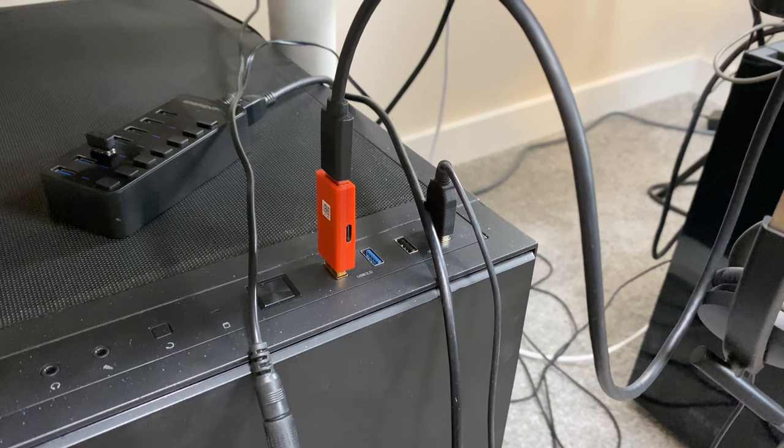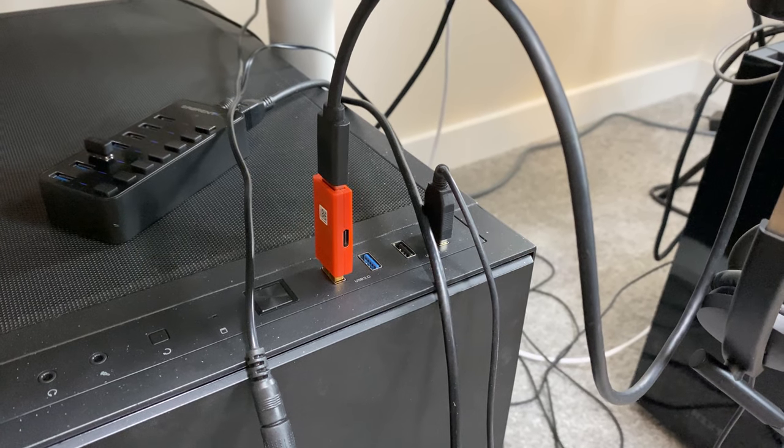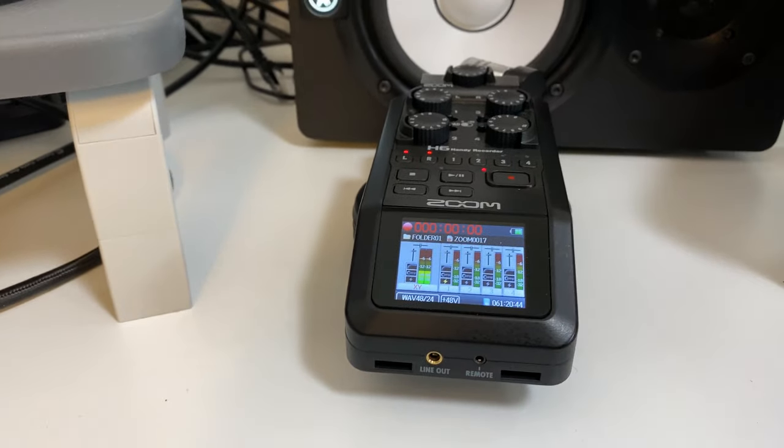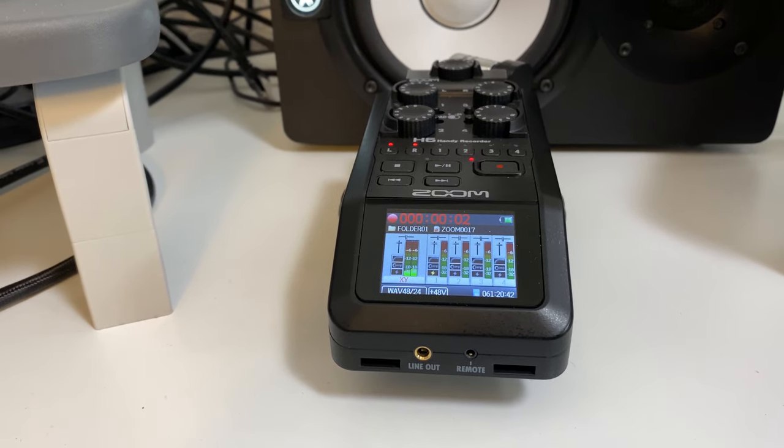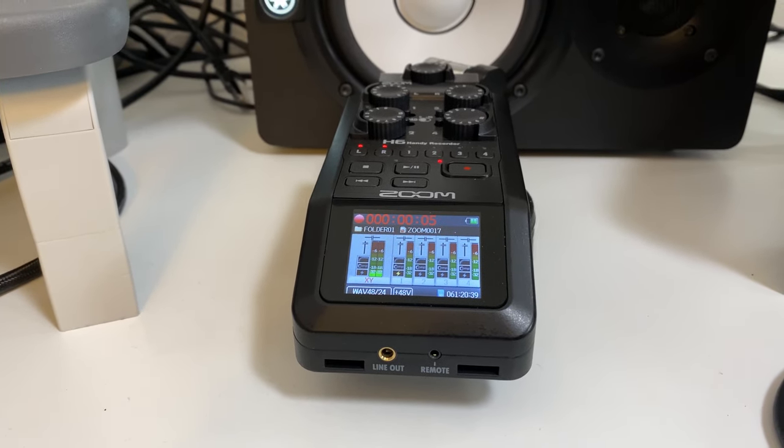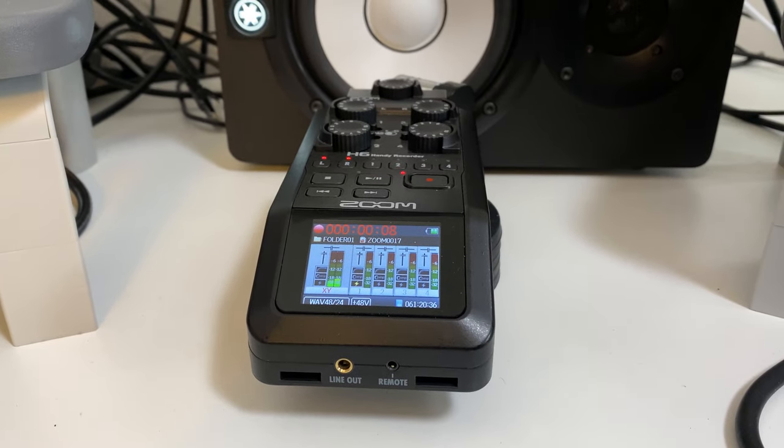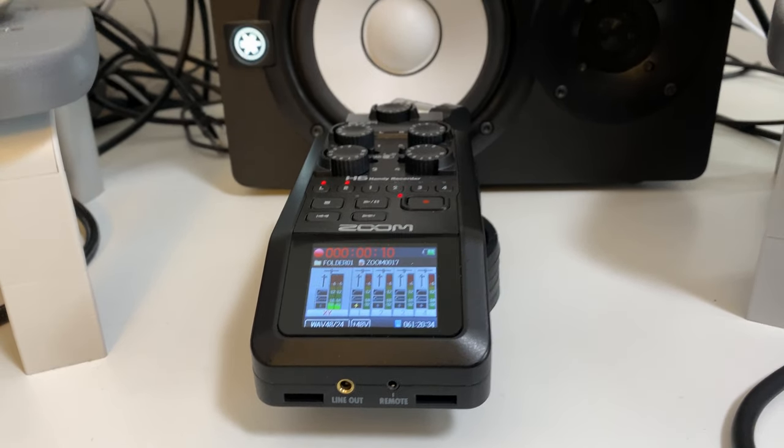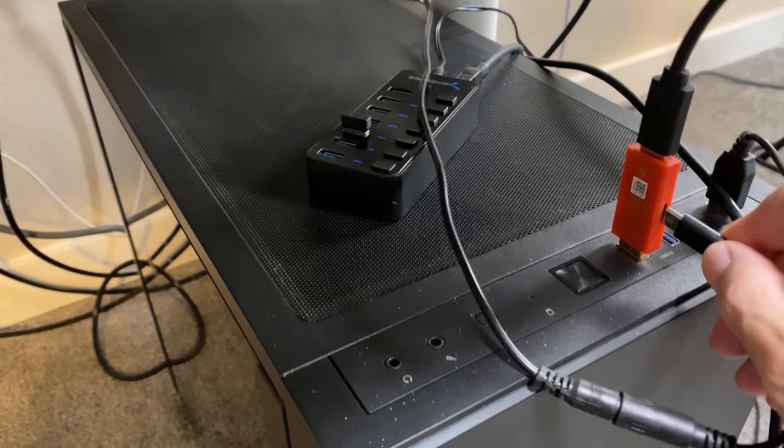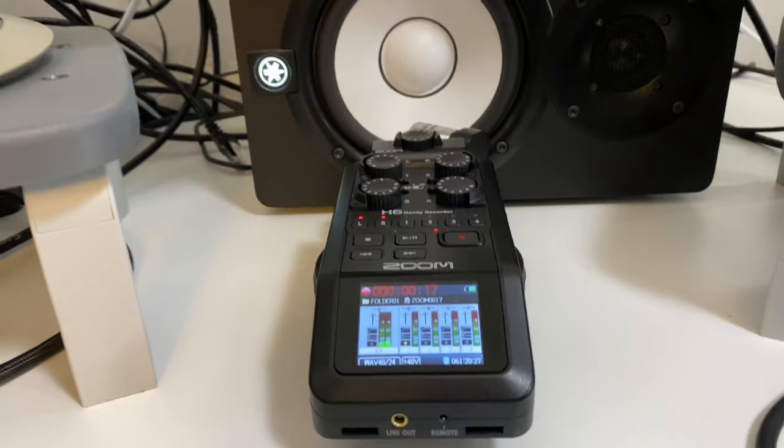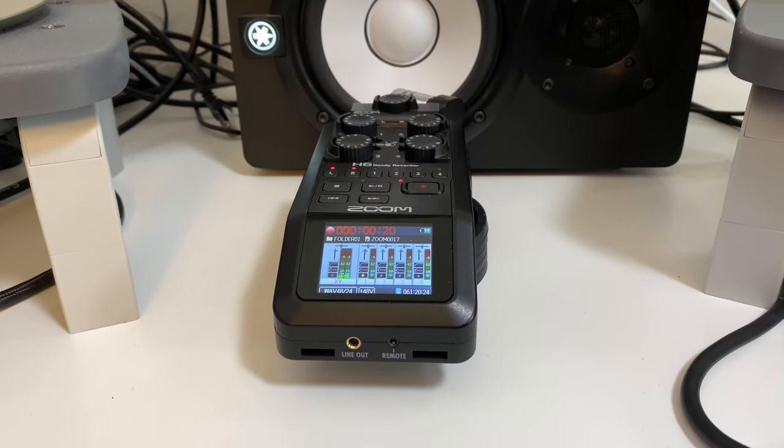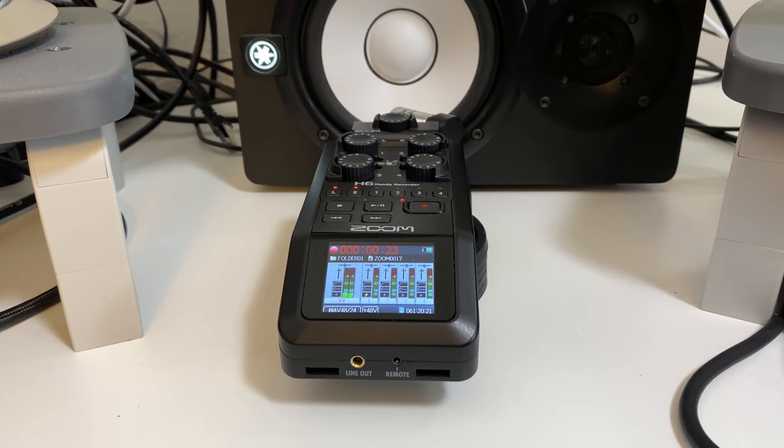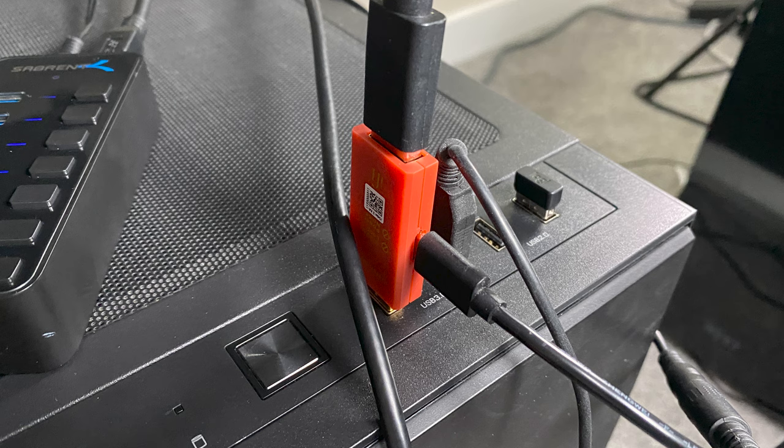Here I have the iDefender connected without its external power supply. And when I push record, you'll hear the noise. Once I connect the external 5-volt power supply, the iDefender kicks in and stops all the noise. Problem solved.